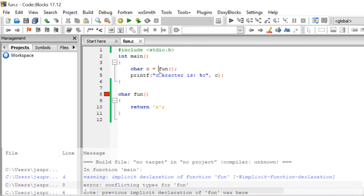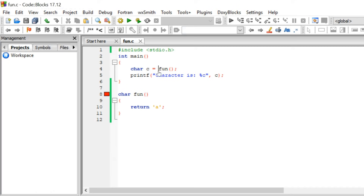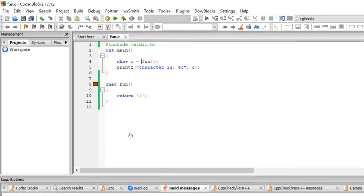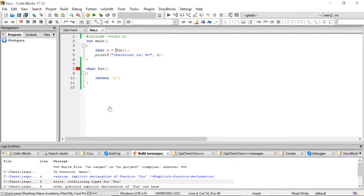What the compiler assumes is that the function must have a return type integer, but when it comes to the definition, it sees the return type is character. Implicit declaration simply means the compiler assumes implicitly that the function has a return type integer. It won't assume anything about the parameters, but it assumes an integer return type. Whenever you don't declare or define the function before using it, the compiler implicitly assumes something, and if the type conflicts, it produces the error. Thank you for watching this presentation.